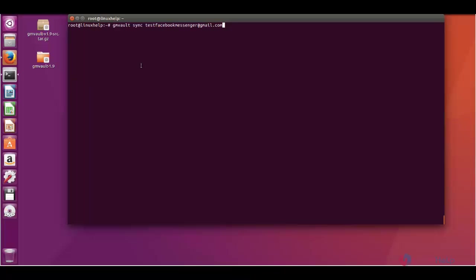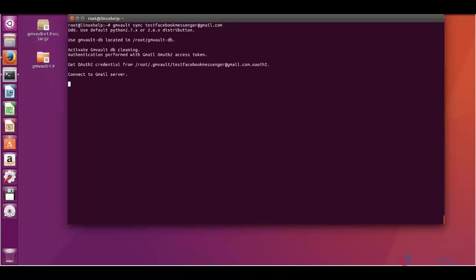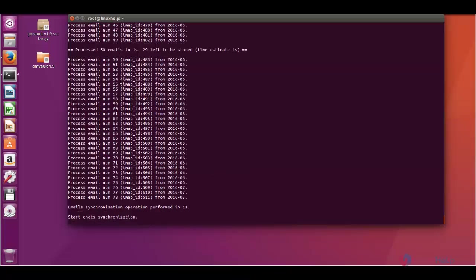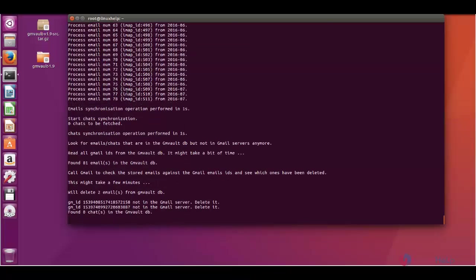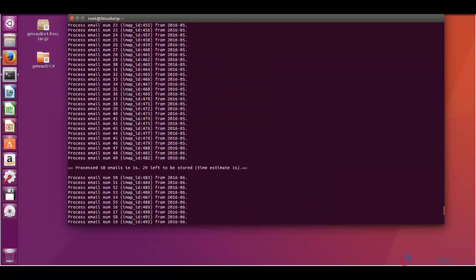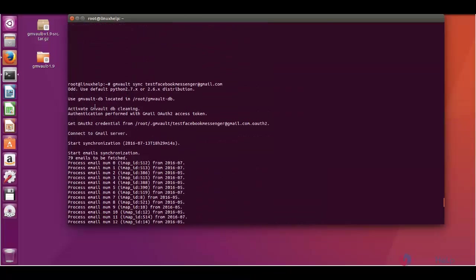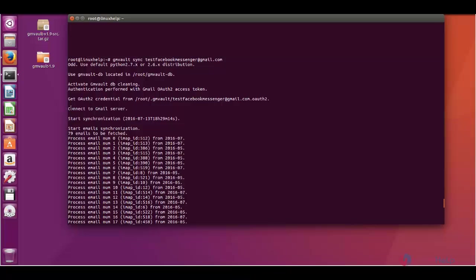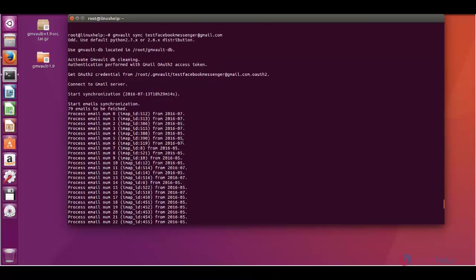Now you can see it is connecting to Gmail server. Once we have entered the verification code for the first time, it will automatically connect to the Gmail server.